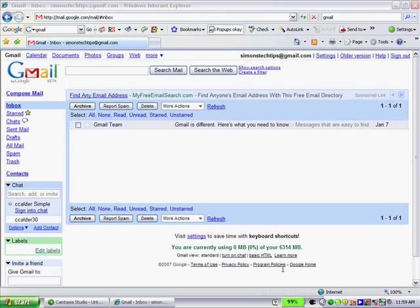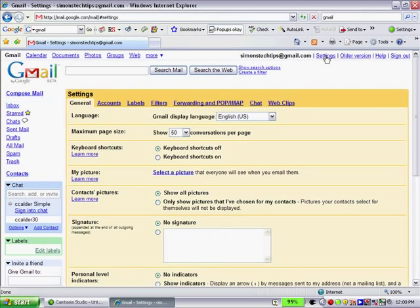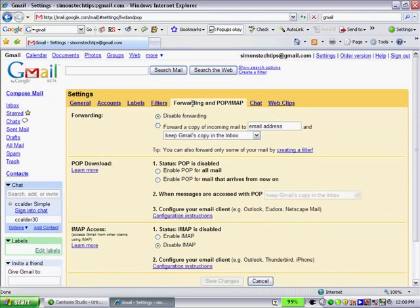So logged into your Gmail account, go to the upper right portion, click on Settings, and you'll see there's a Forwarding and POP IMAP link. Click on that.